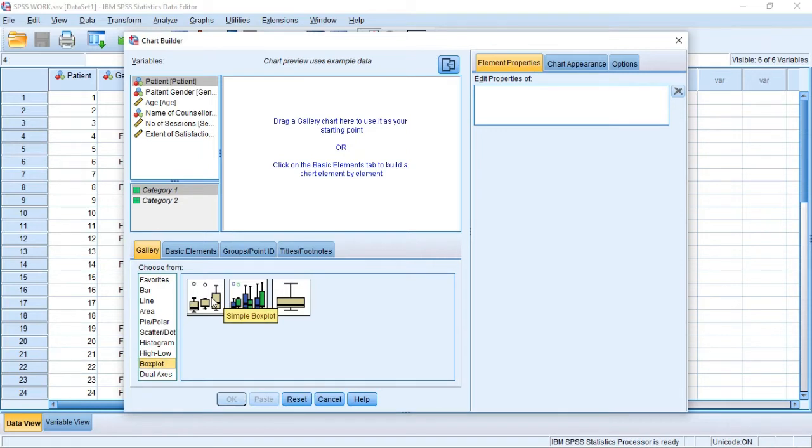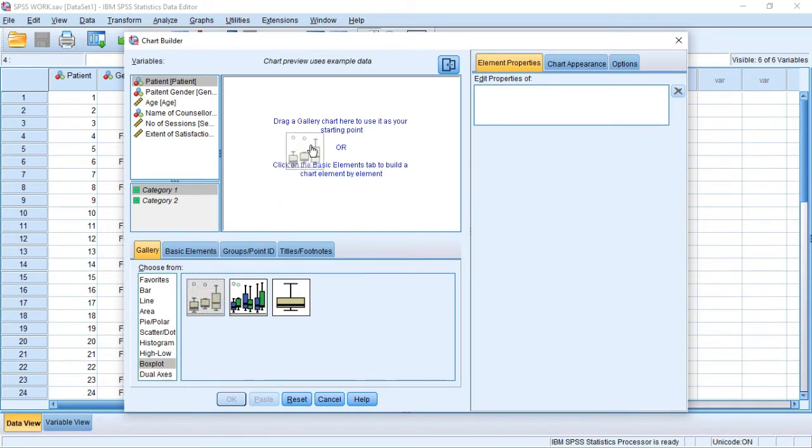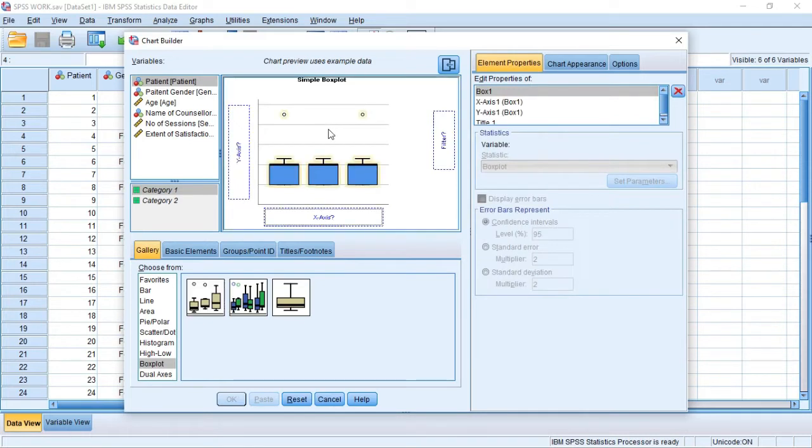When you click on box plots there are three types of box plots in SPSS. The first one is the simple box plot and that is what we are going to be using for this tutorial. So click on the simple box plot, hold it, and drag it into this preview chart. When you drop it, then you see an option for the X and the Y axis.